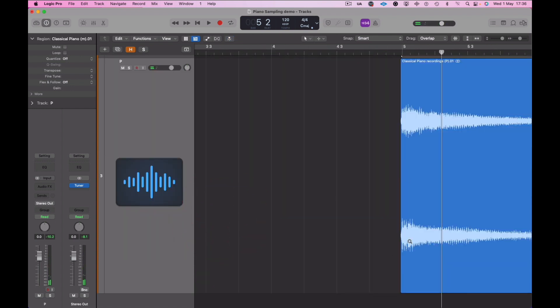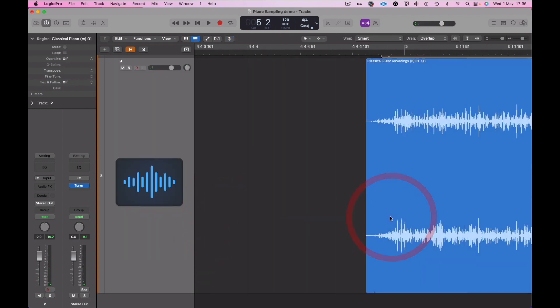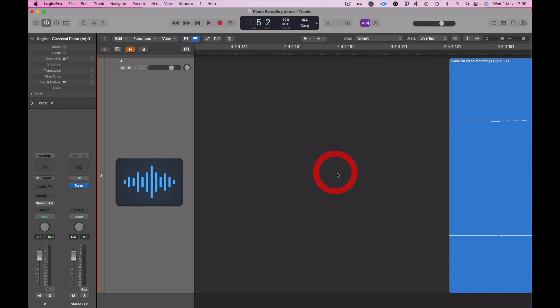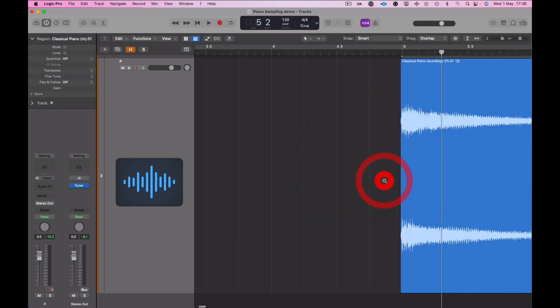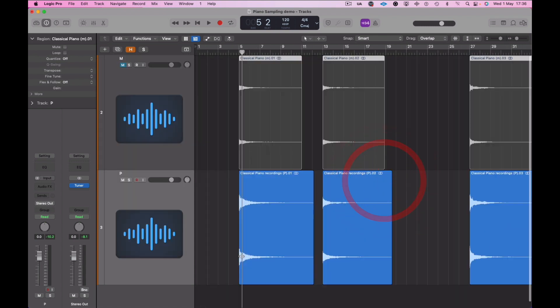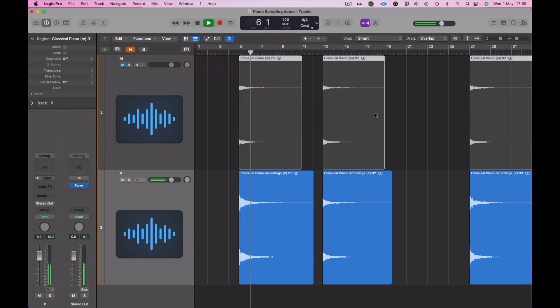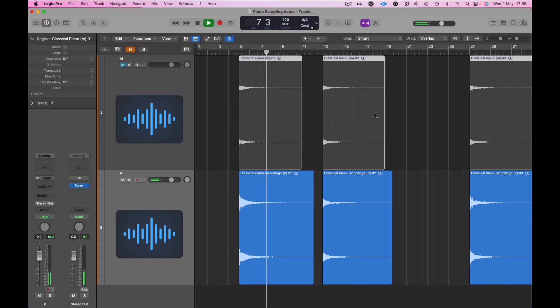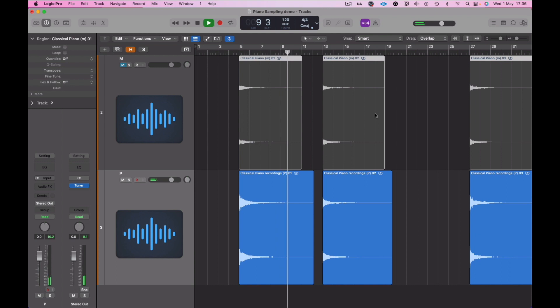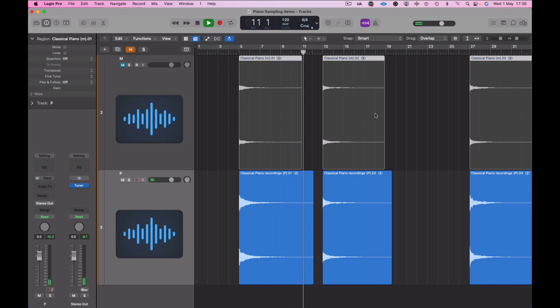Yeah, so you can hear. Let's just check the start points of these, so strip silence has done a good job here. And I always find strip silence does do a good job at the start points but not so much the ends.